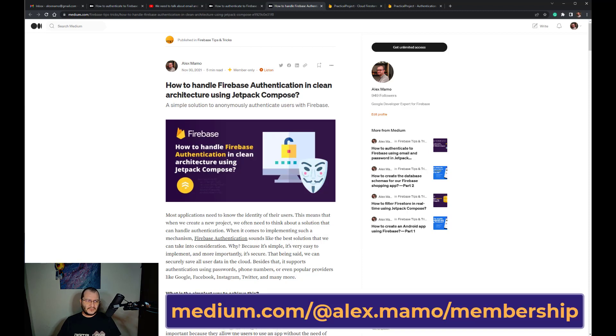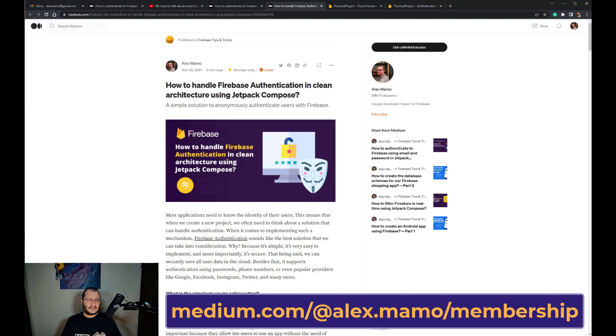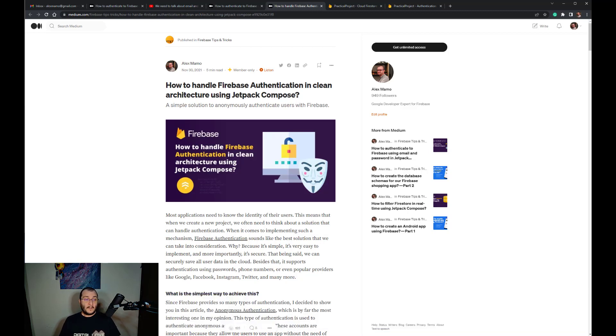Why would you do that? It's true that there are some third-party libraries like the Firebase UI which provides a simple way of implementing the Firebase Authentication with different providers including email and password. But when we write our own code we have full control over the entire authentication process.